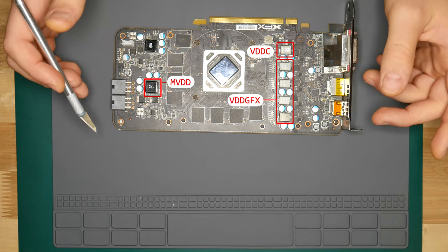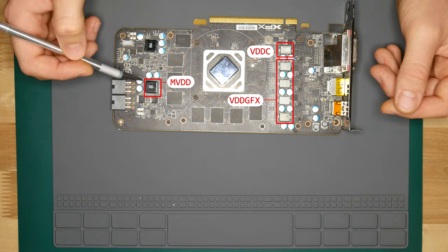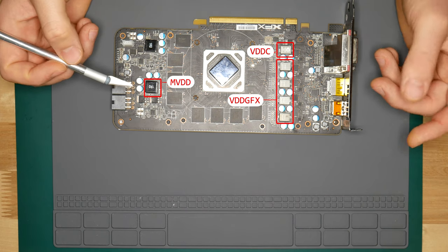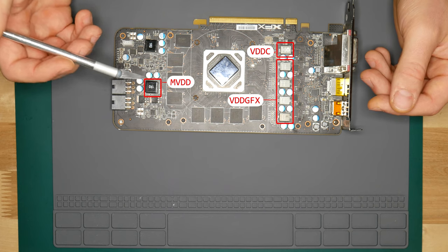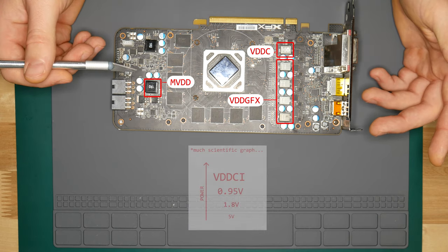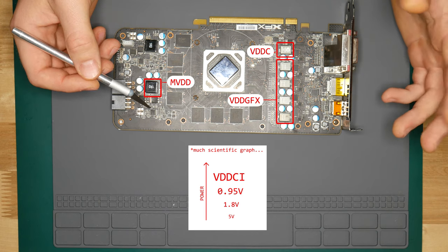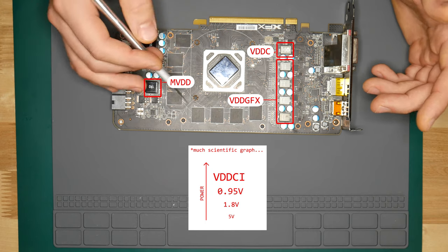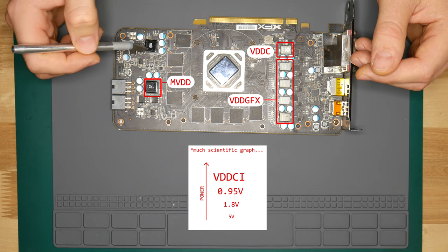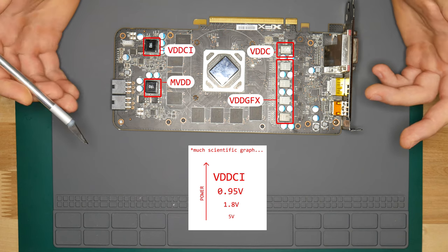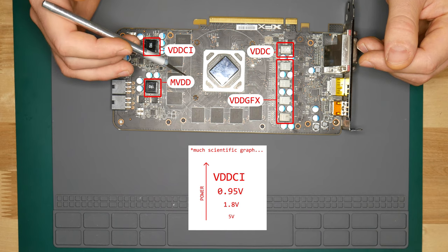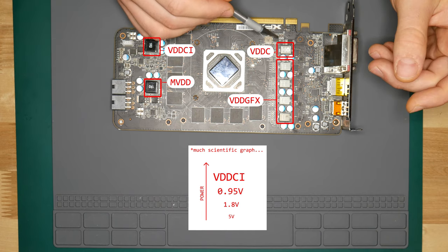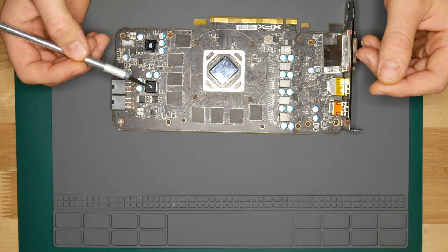And this is where things start to get tricky and your experience from working on these boards should kick in. We have two coils and four voltages - VDD-CI, 5V, 1.8V and 0.95V to match. My experience tells me that VDD-CI line will be the most powerful one. AMD GPUs are kind of famous for their internal memory controller being as hungry as all the RAM chips combined. So this will definitely be the biggest coil out of two unidentified, and this is our VDD-CI. Next most powerful line out of four will be 0.95V for PCI Express, so it should be this smaller coil here.